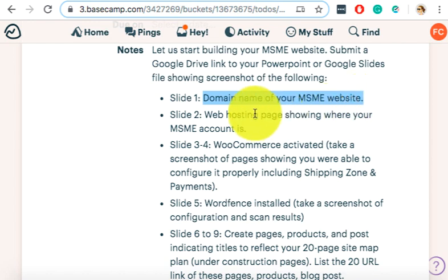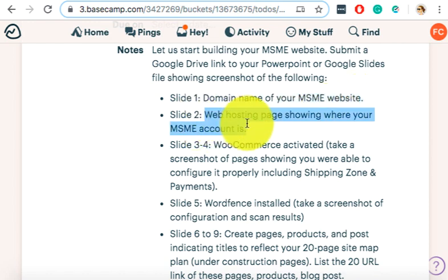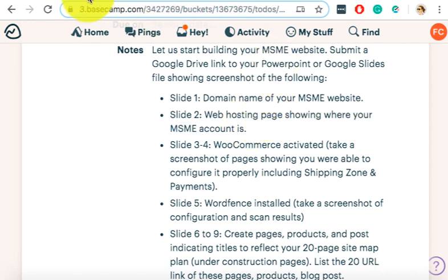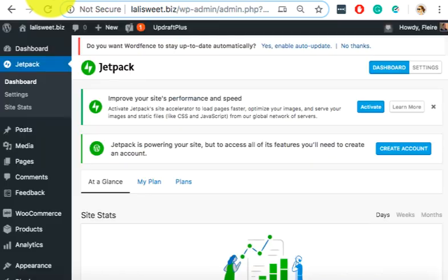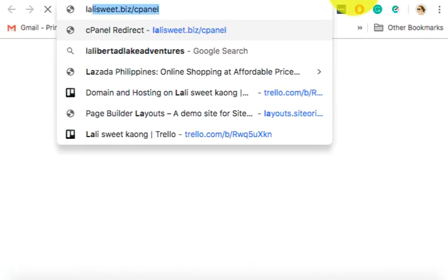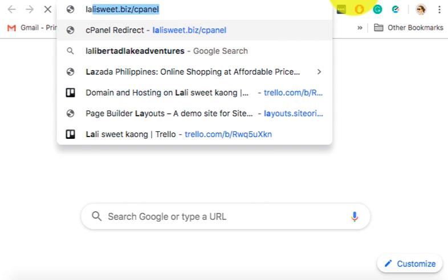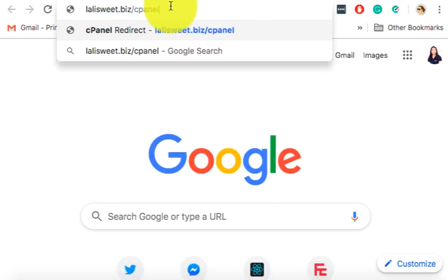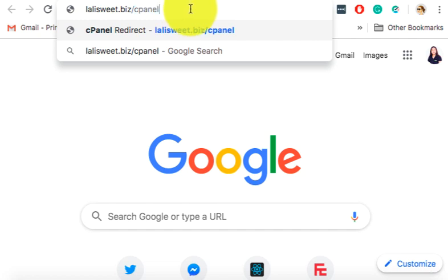For slide 2, you need the web hosting showing where your MSME account is. So what you're going to do is type the URL of your MSME and then add cPanel. Because cPanel is where you can find your hosting details.